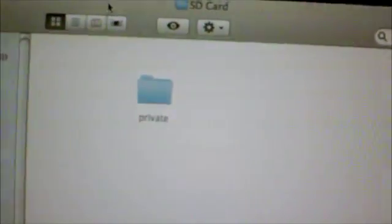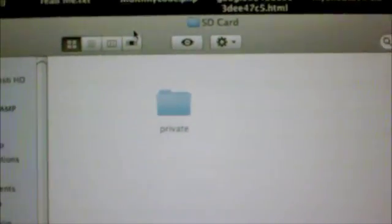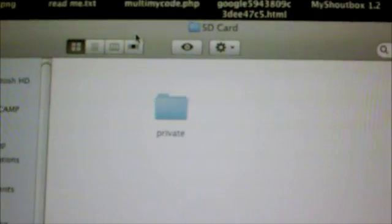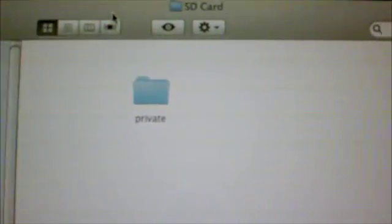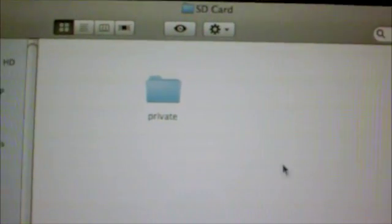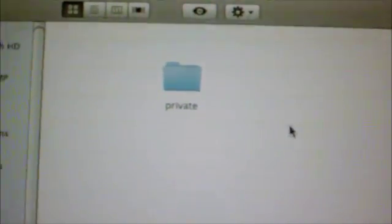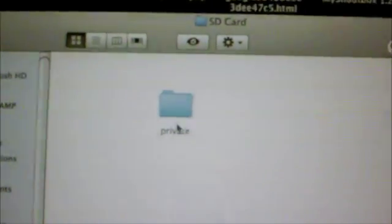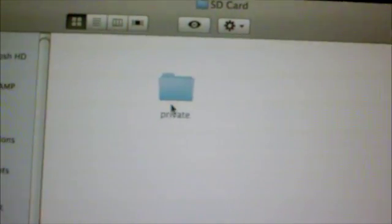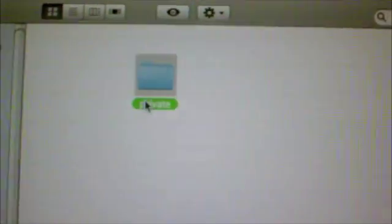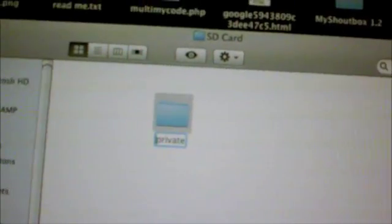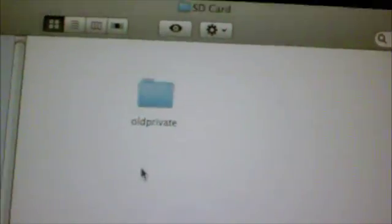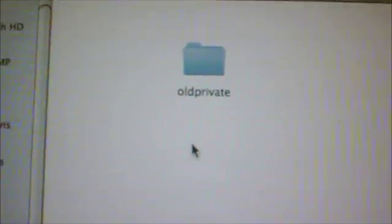So what you're going to do is you're going to open up your SD card. Since I'm on my Macintosh I can't put my SD card in, so I just made a folder named SD card and I'm going to put all the folders in it that's usually there. So if you have a private folder inside your SD card, some do, some don't. If you do have a private folder inside your SD card already, just rename it to old private. Alright, so it's going to be named old private.